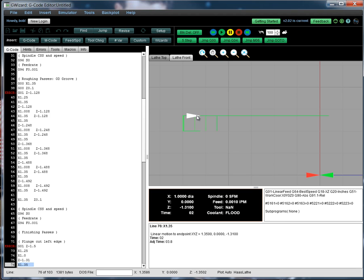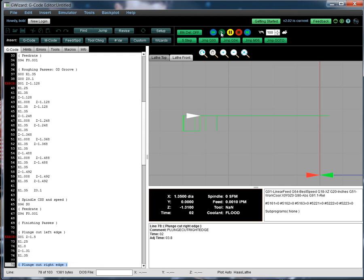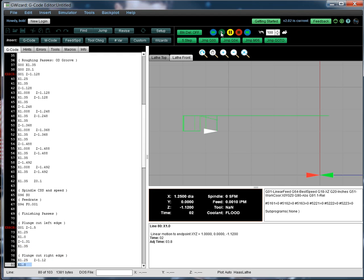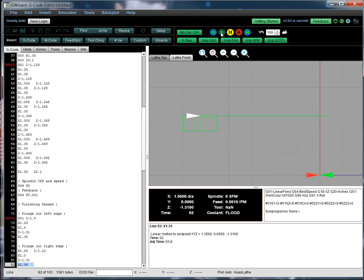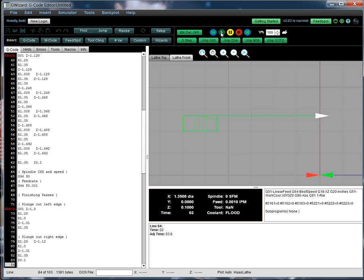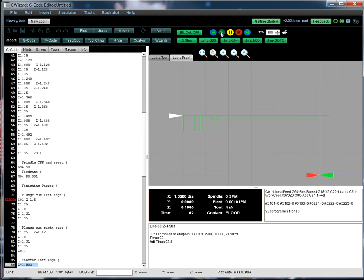Make sure your tool's got a little bit of radius there so we can do that. Then we come back up, retract. We go to the other side. And we're going to plunge. Turn to the center. Retract. So that's the finish pass.